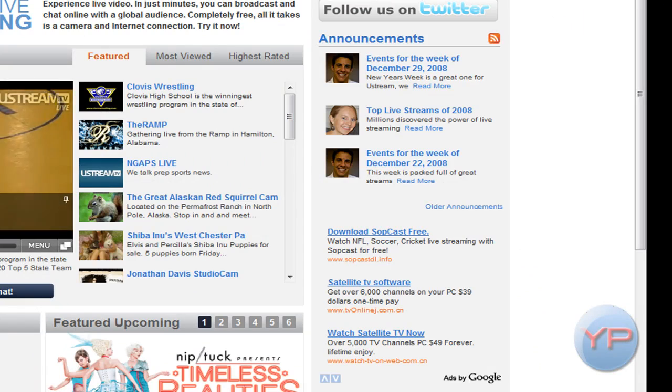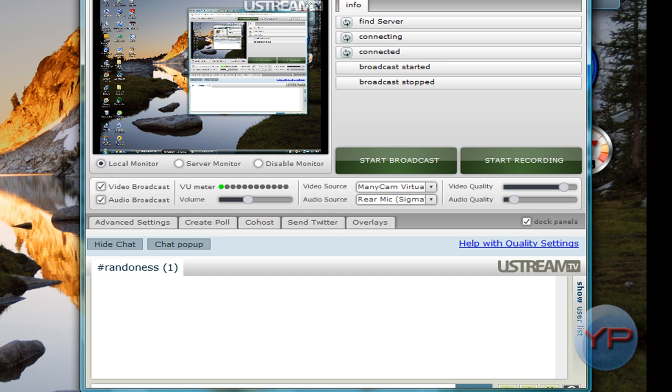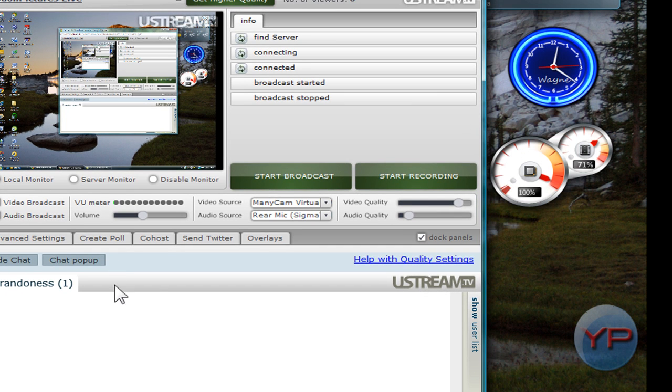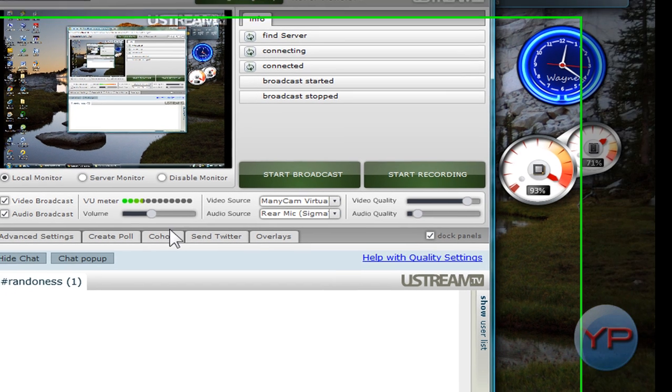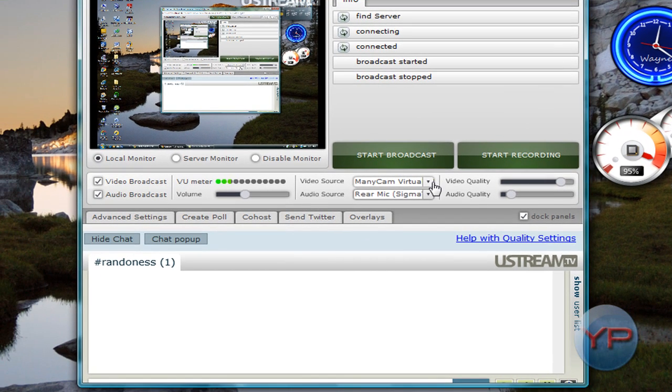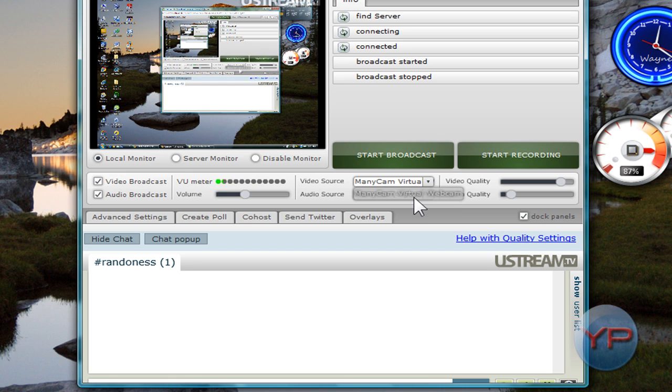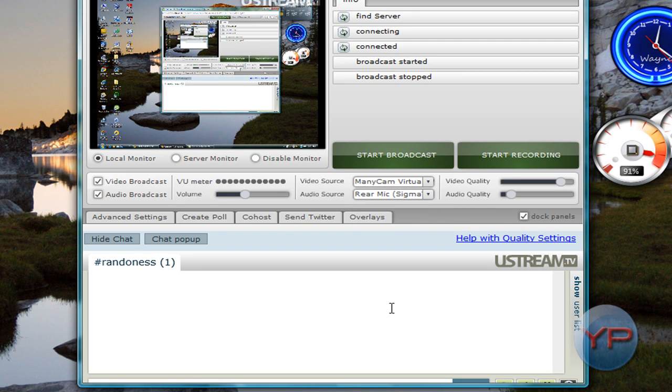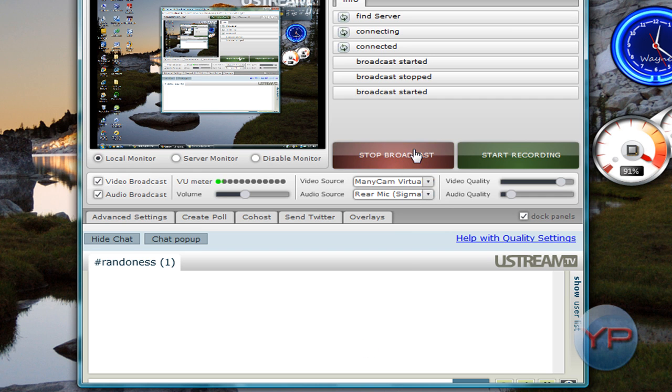This little window will come up, and then for video source, we got some wrestling thing going on. And this thing will pop up, and then for your video source click ManicCam Virtual Webcam, and your audio source is whatever you need.